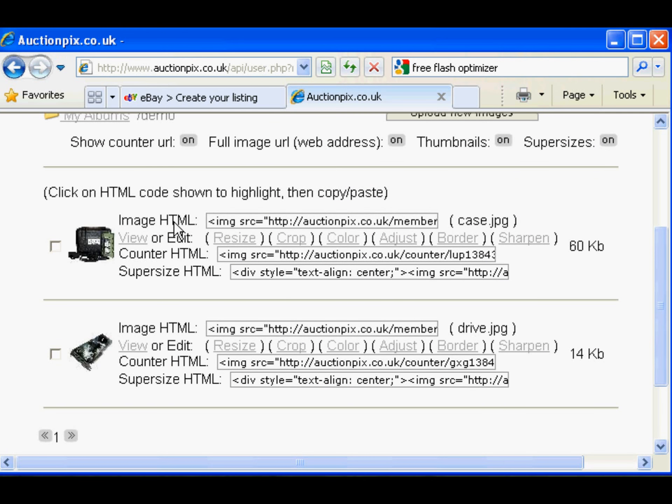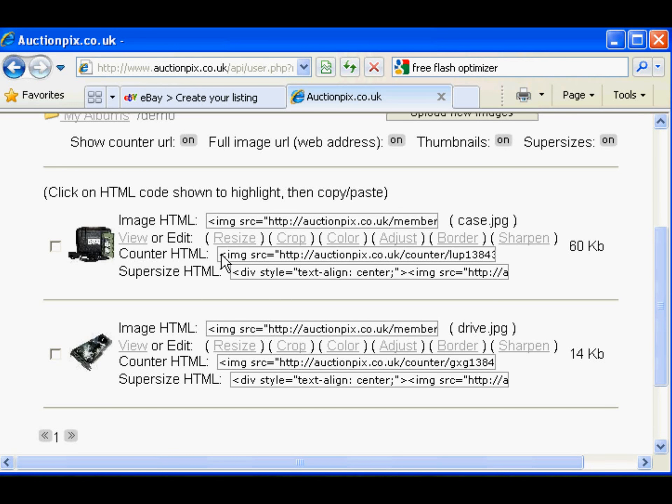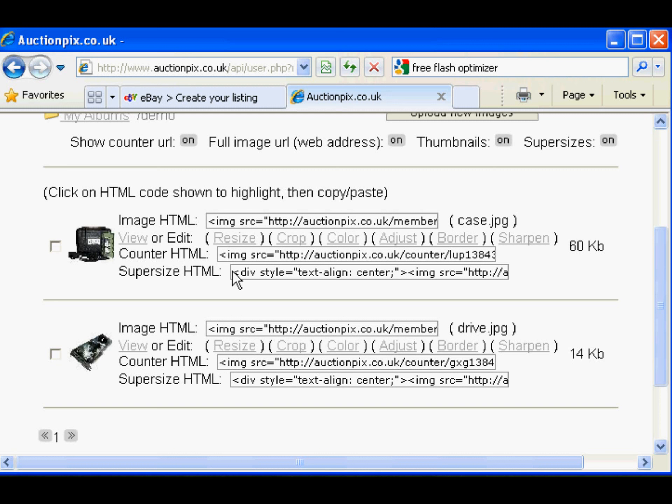Three lots of code: normal image display, use the image display as a counter, and HTML for super size or click to enlarge image, which is the one we'll use for the moment for the first image.